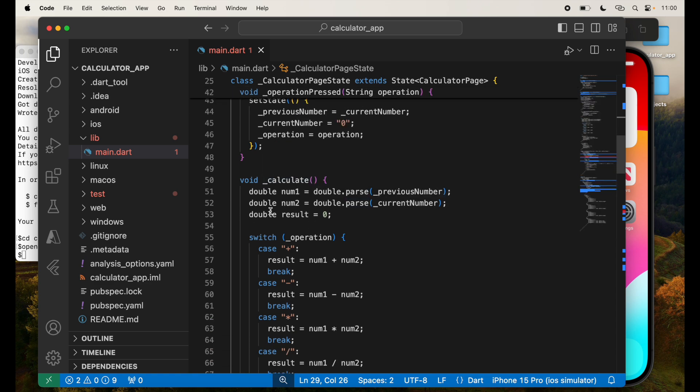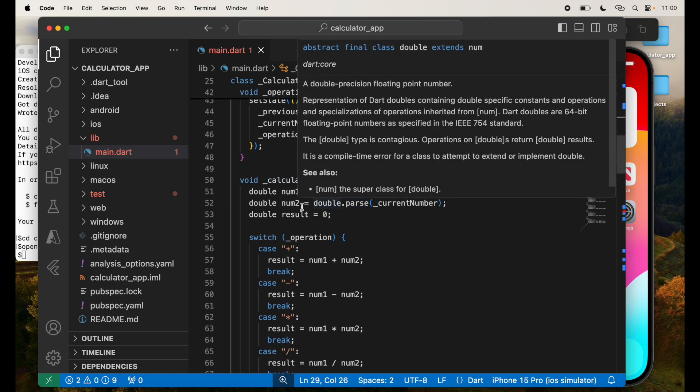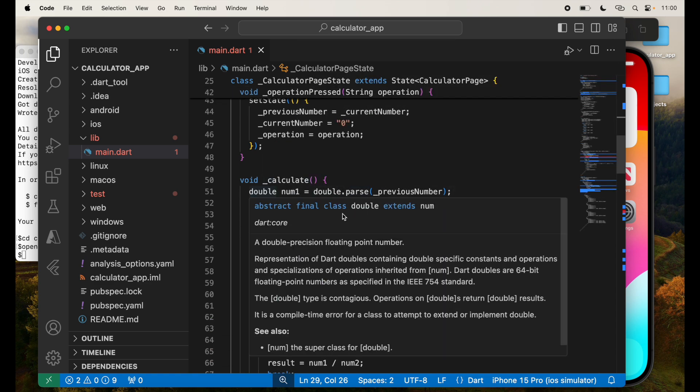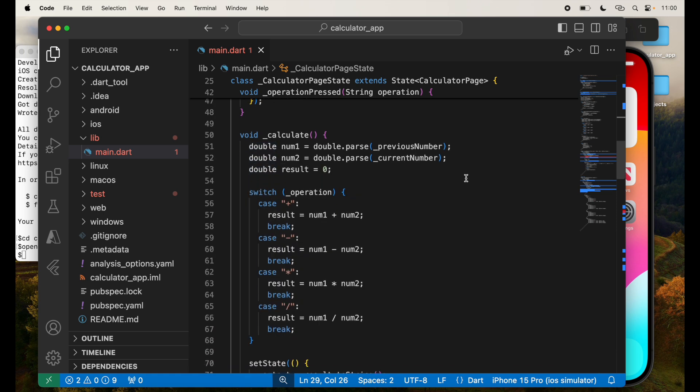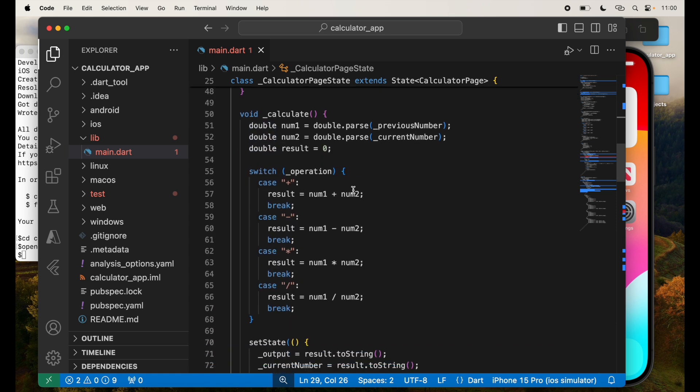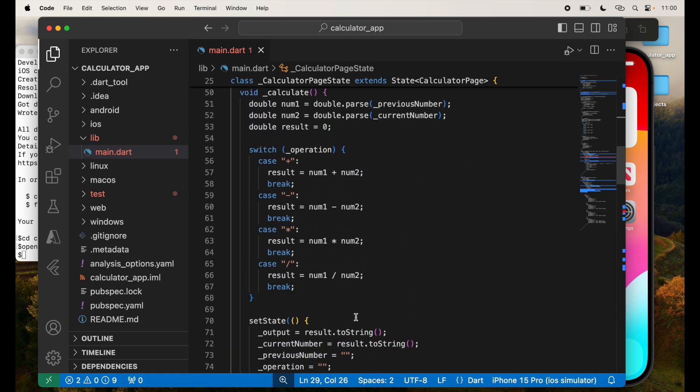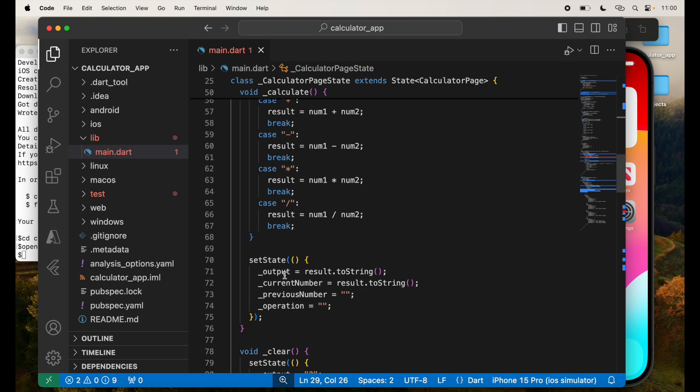And then calculate. In calculate, this is where the actual calculation happens. So depending on plus, minus, multiply, divide, I've given these four options. That will call that and pass that result.